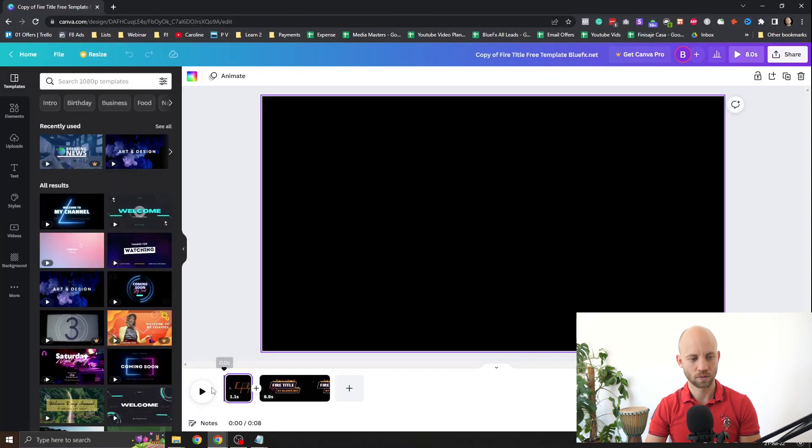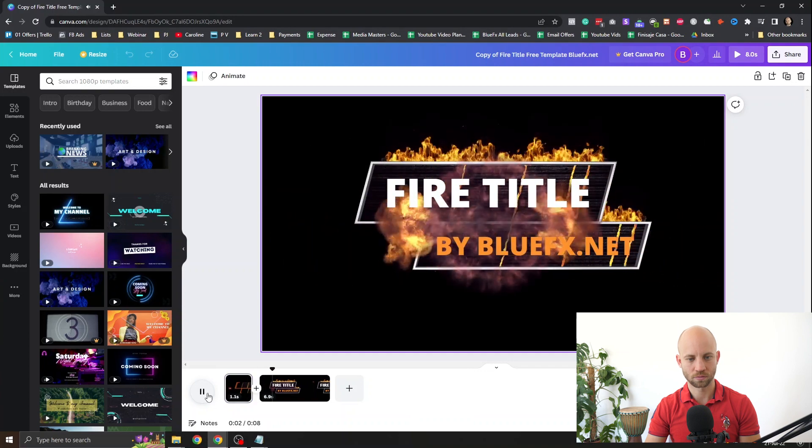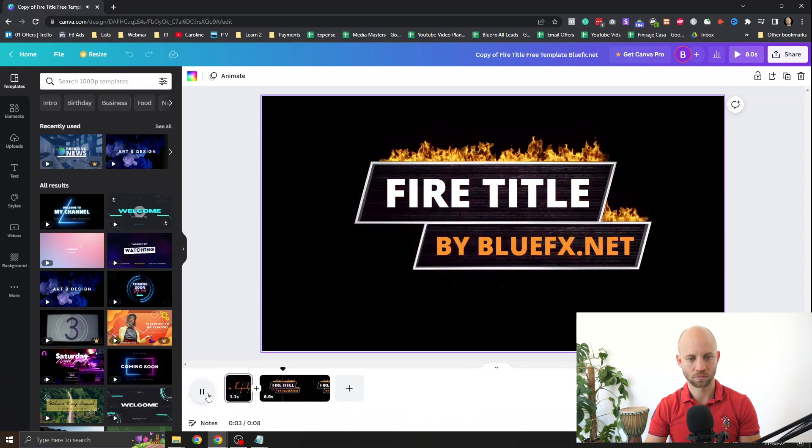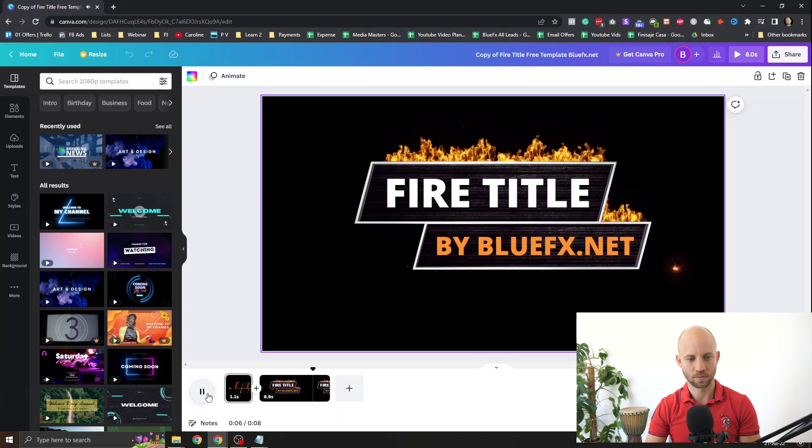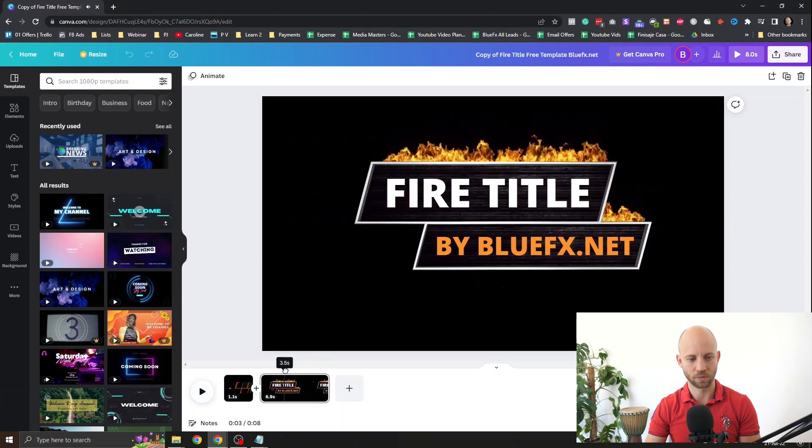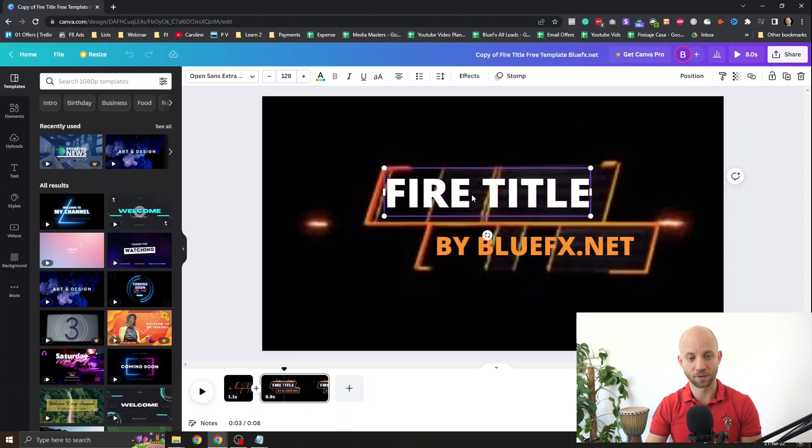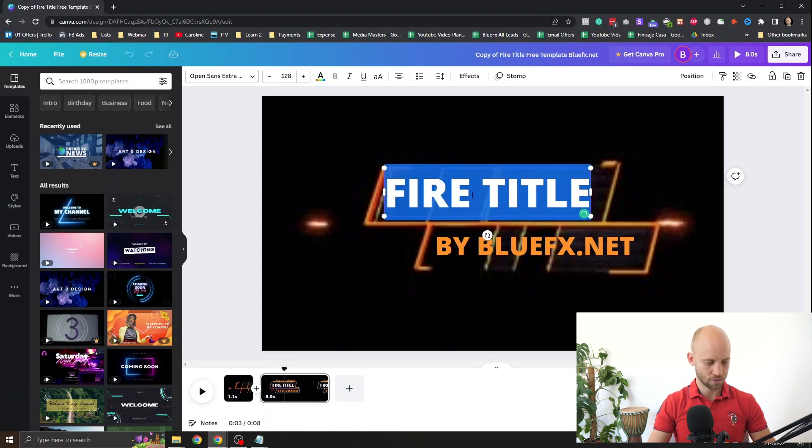Let's preview it here. Oh yeah. This is really cool. Now to edit this template all you gotta do is double click on the text and just change the text.